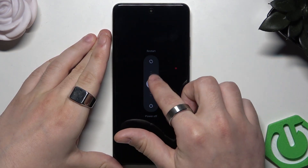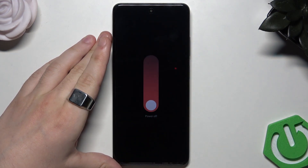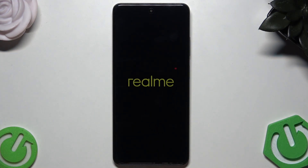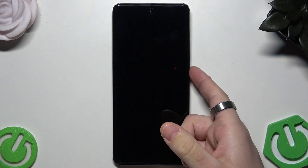Click on 'Power Off' and wait a little bit — give the phone a few seconds to rest. Now we need to use the combination of buttons.